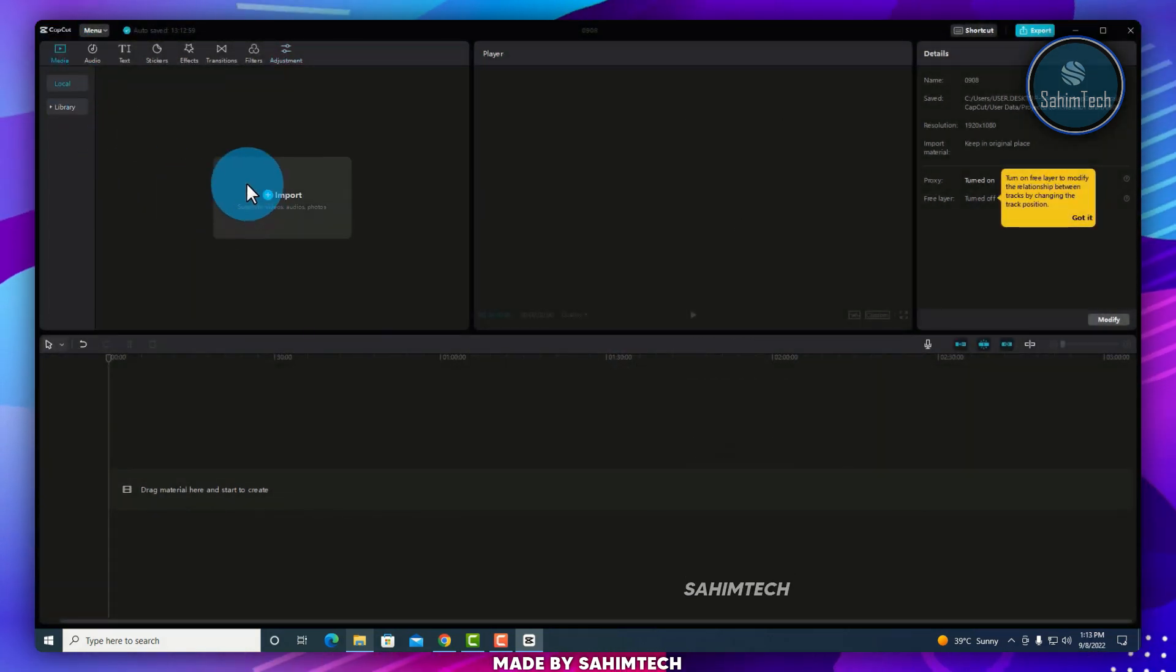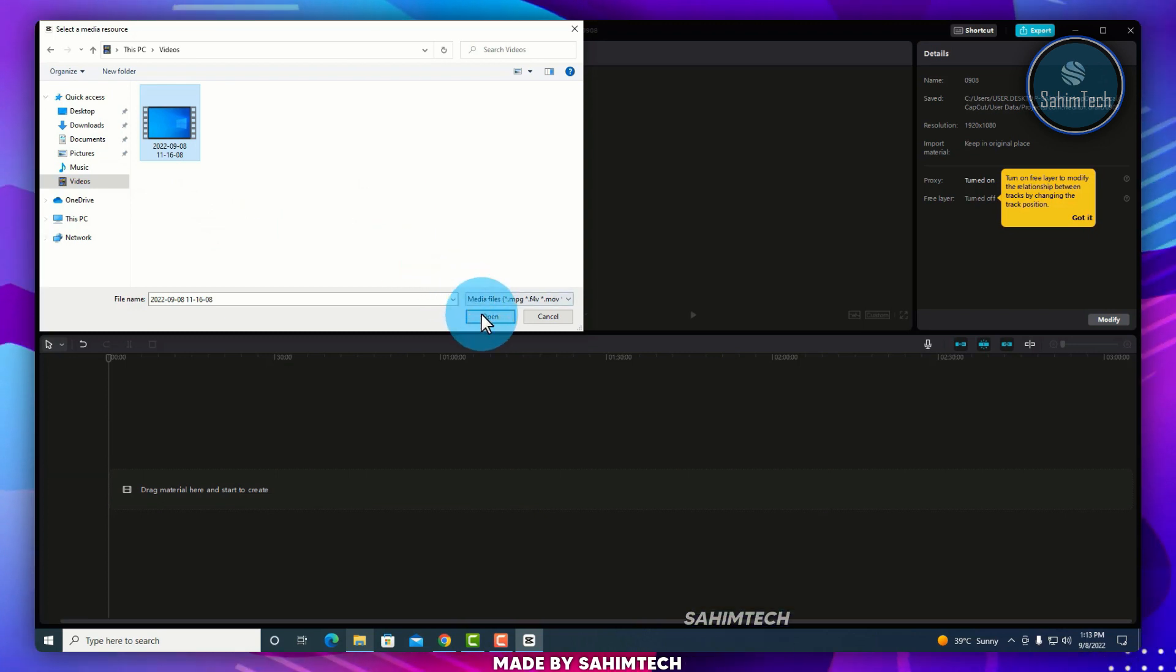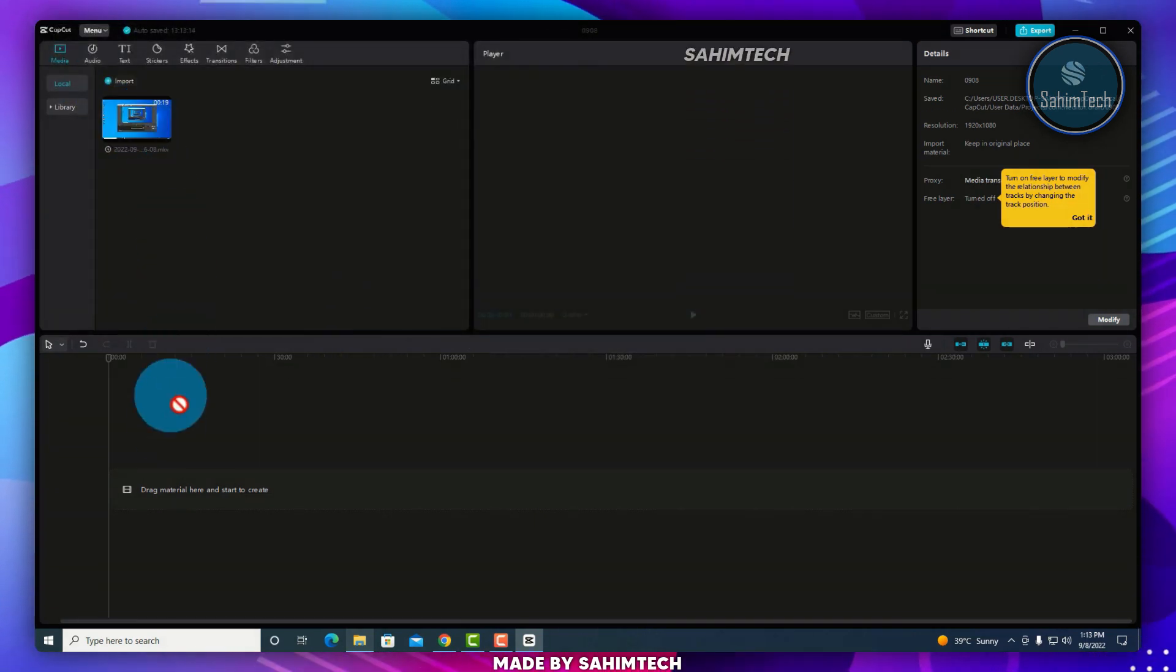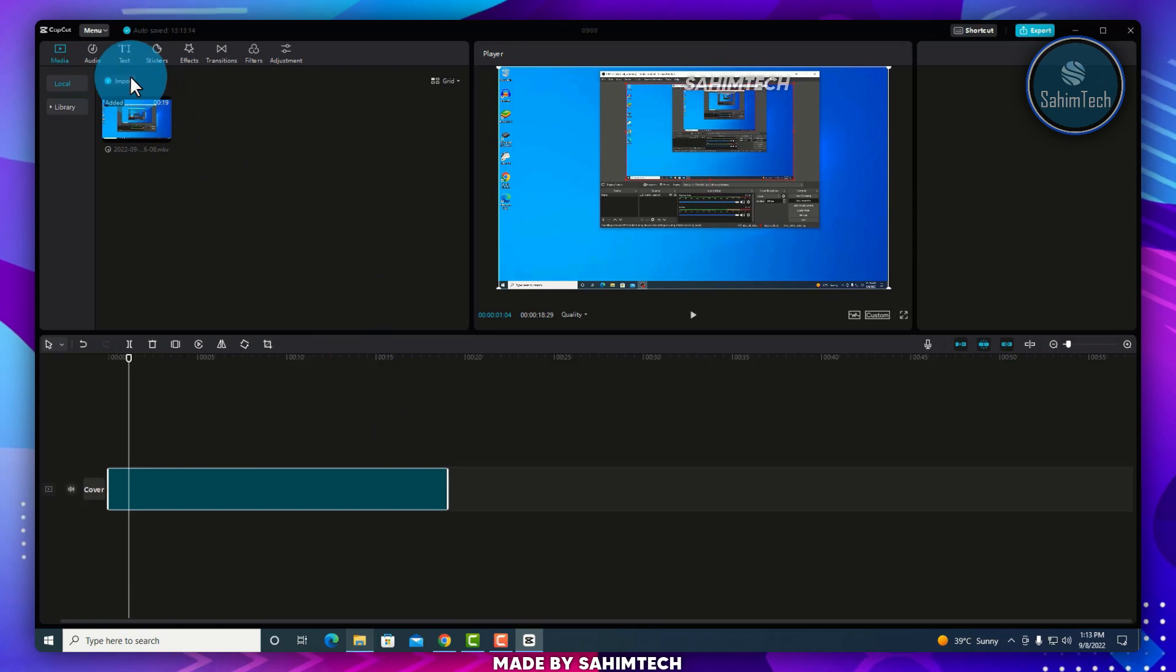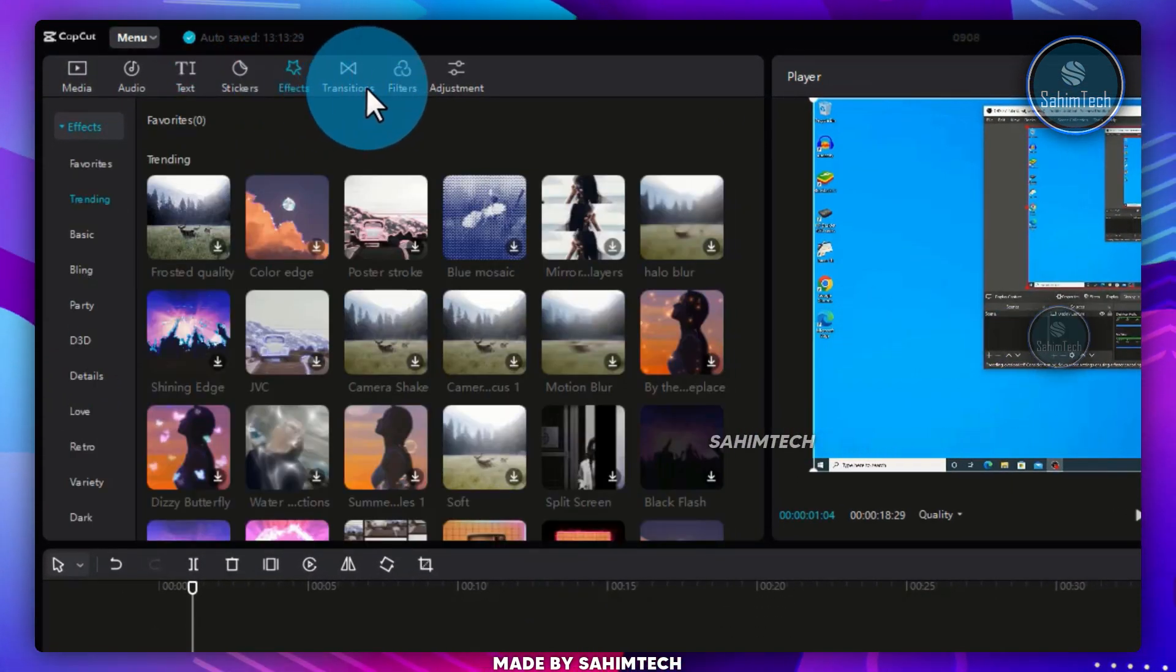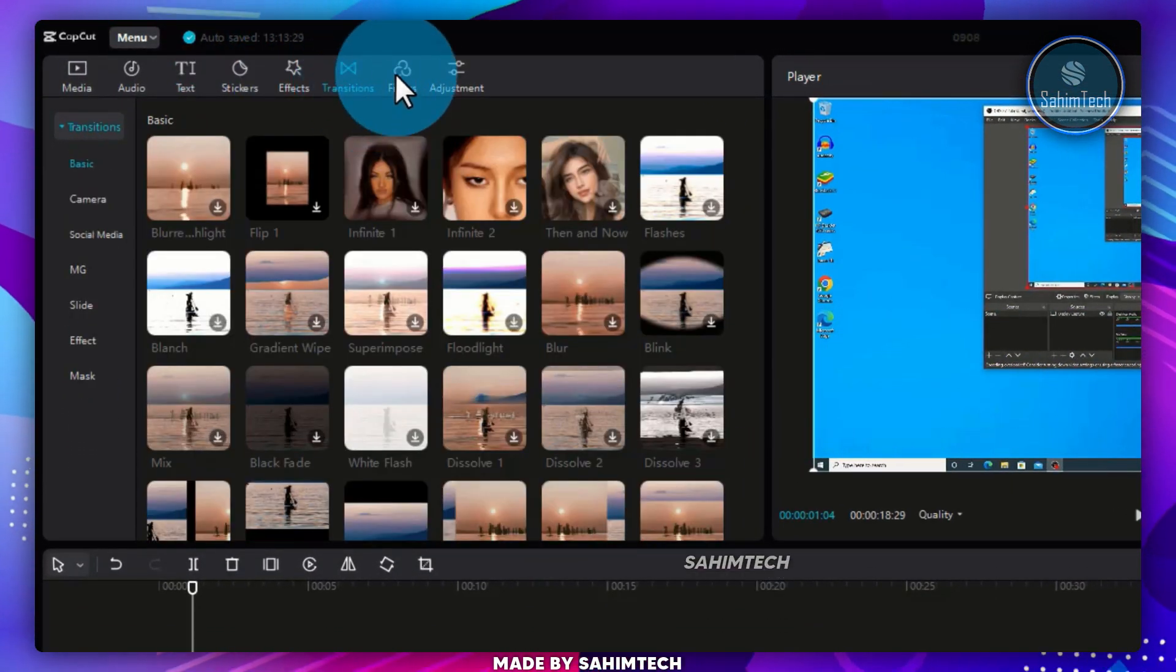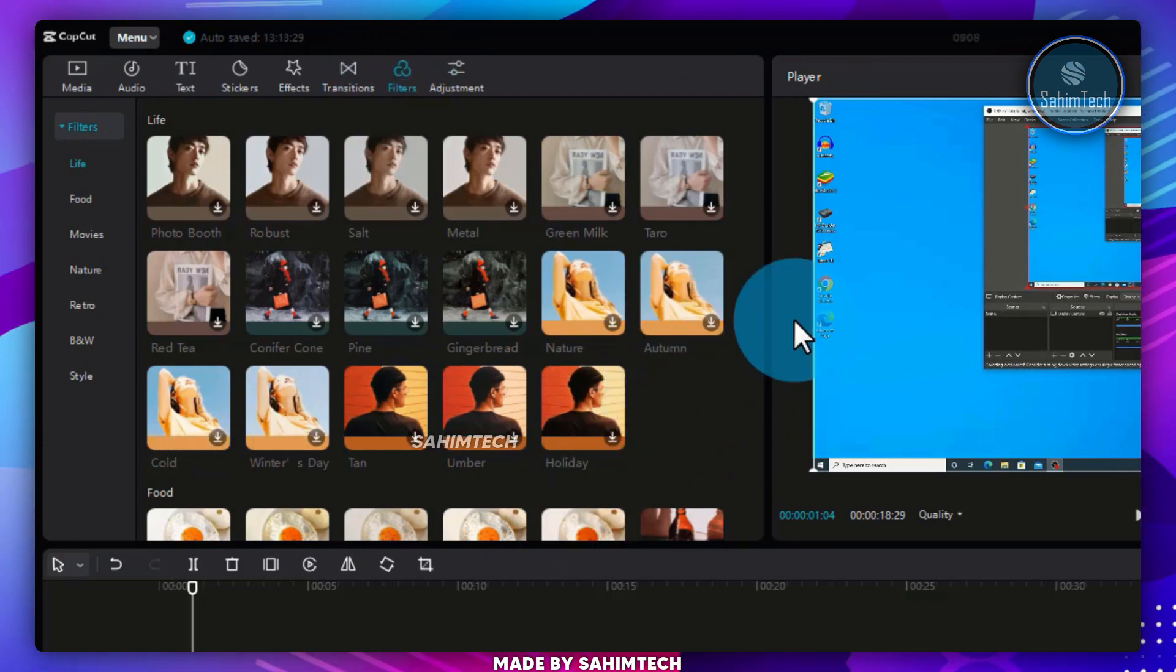Back on Media, you can just click on the Import button and load in any video or photo you have, and just drag it onto the Timeline. You can add Text, add Effects to the Video, Transitions, Filters, and many more cool effects you can put onto your video.